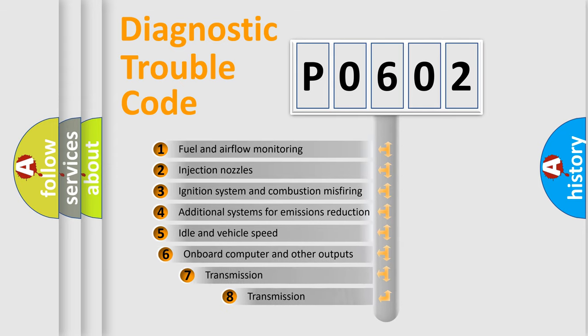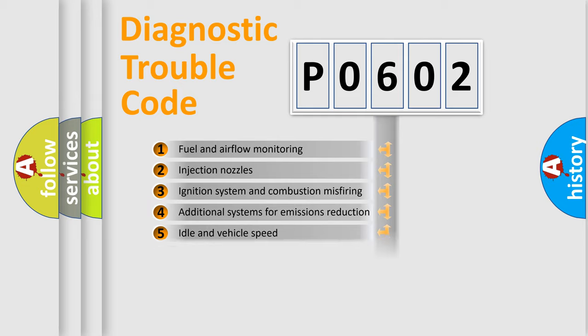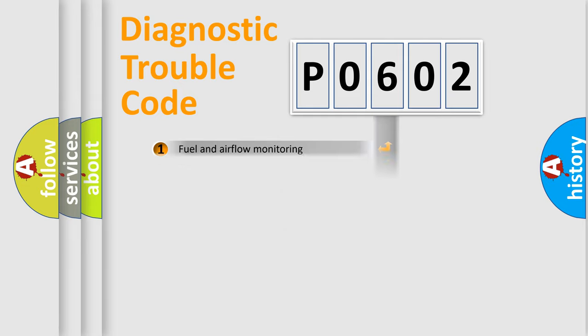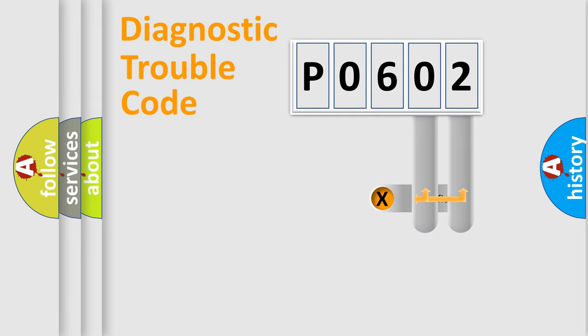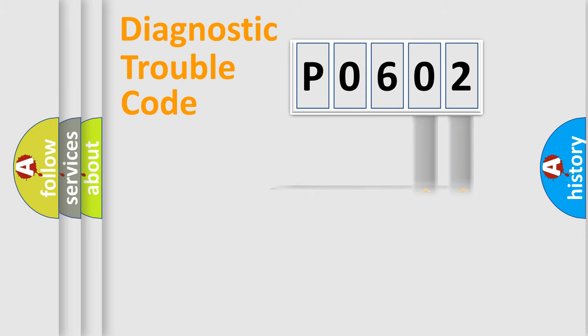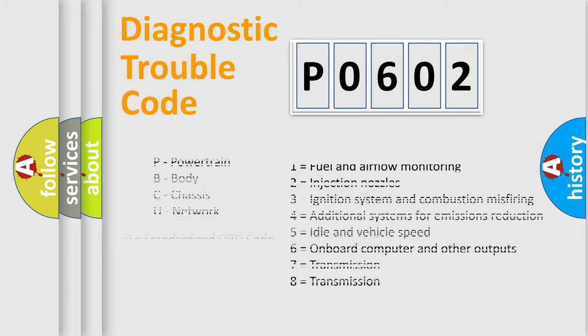The third character specifies a subset of errors. The distribution shown is valid only for the standardized DTC code. Only the last two characters define the specific fault of the group. Let's not forget that such a division is valid only if the second character code is expressed by the number 0.